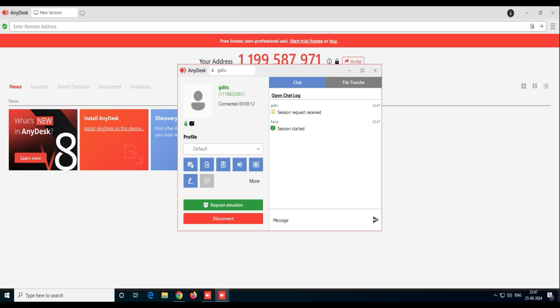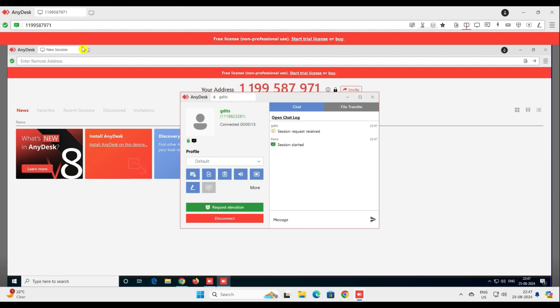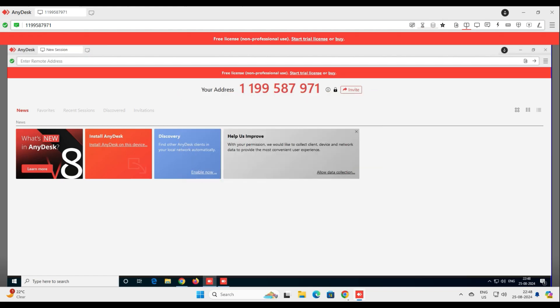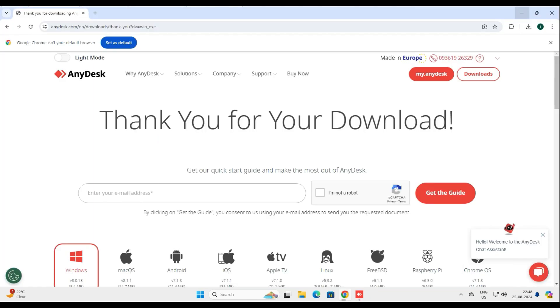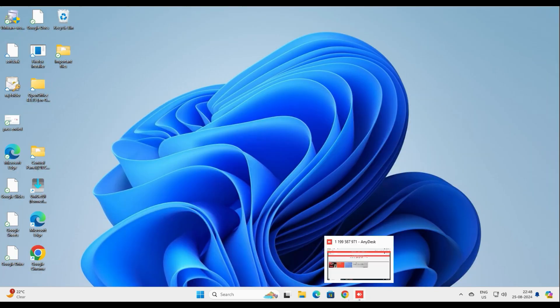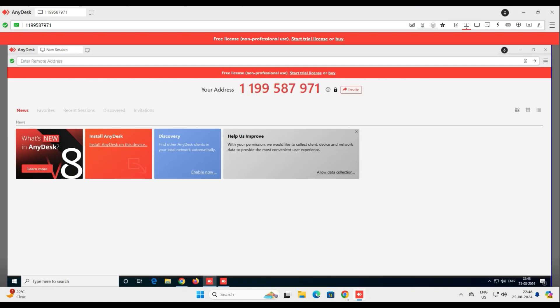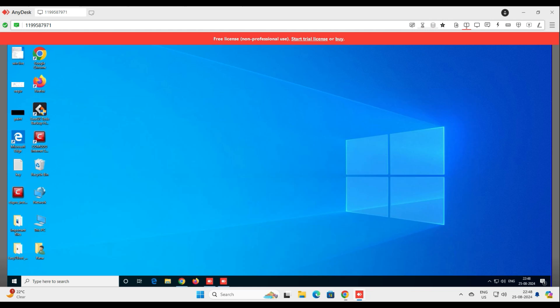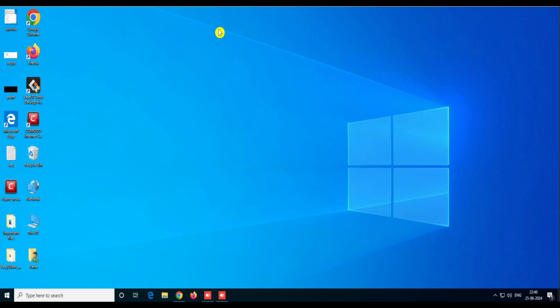Now let's go back to our computer, and you can see we have gained access to our relative's computer. Let me minimize the AnyDesk software itself. Now you can see this is the Windows 10 machine and we have access to it. Very easily we can access our relative's computer from any computer or from anywhere in the world.